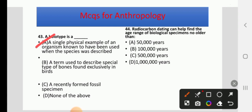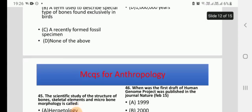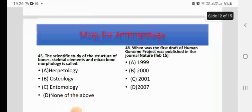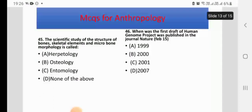Radiocarbon dating can help find the age range of biological specimens no older than 50,000 years. A is the right answer.